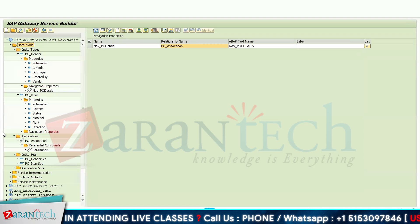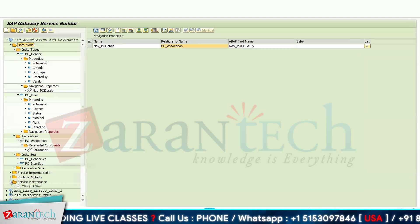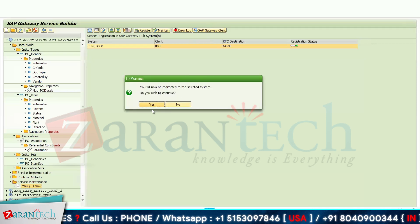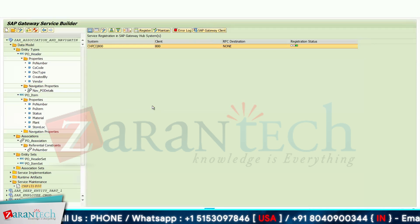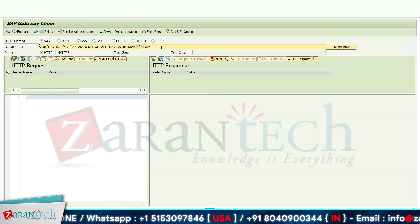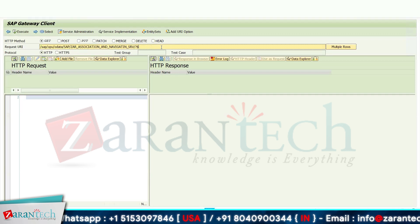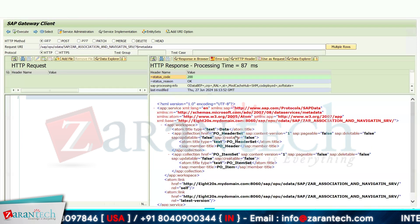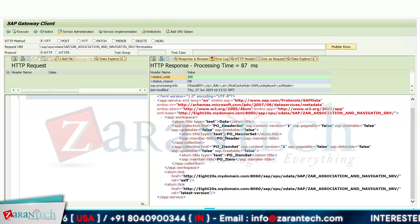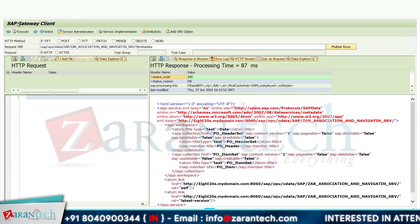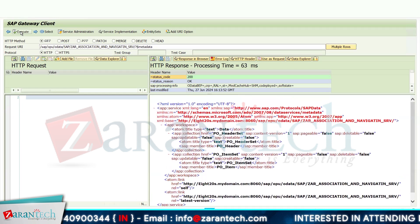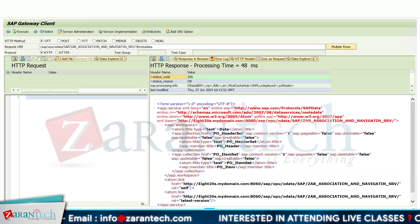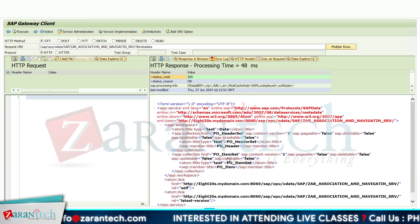After creating your OData project, go to Service Maintenance, add your gateway client, and click on the gateway client to test your OData services. To check the metadata, click the execute button. We can see the header entity set and the item entity set in the metadata output.